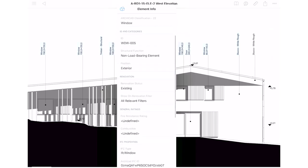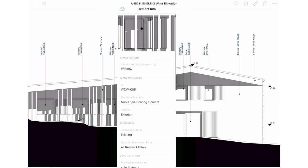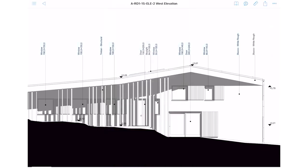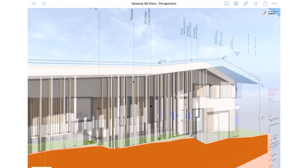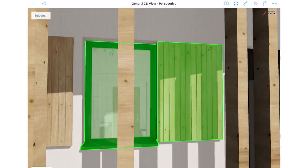Access 3D element information through 2D layouts as well, thanks to interactive labels.